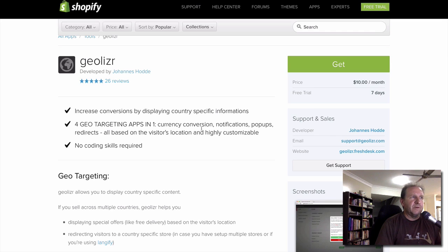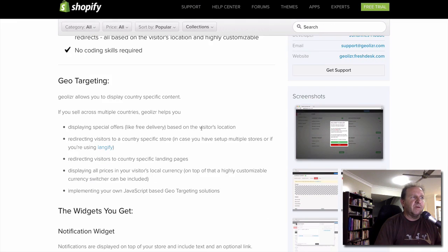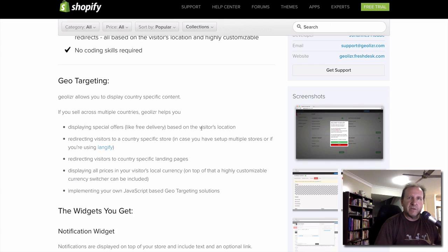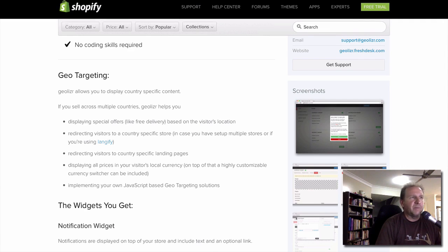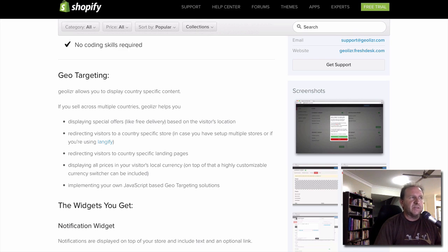Then you've got pop-ups and redirects. Pop-ups are simply a pop-up on the screen asking whether you want to go to a different store. Redirects, depending on where they're from, can redirect to different landing pages on your own store or to another store entirely. So if you don't want traffic from a particular country, you can redirect them to Google and they will never see your store. This might be because you don't ship there, or because people may copy your designs and resell them.